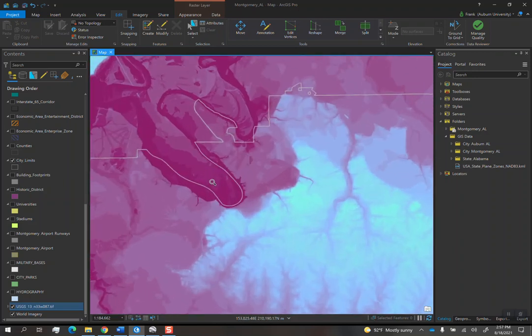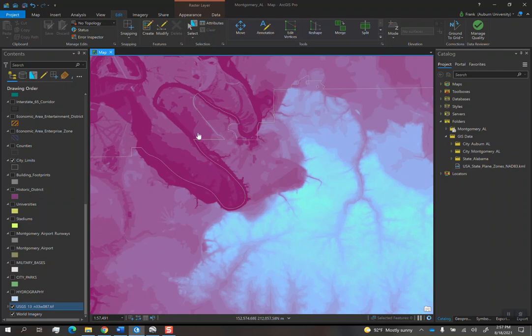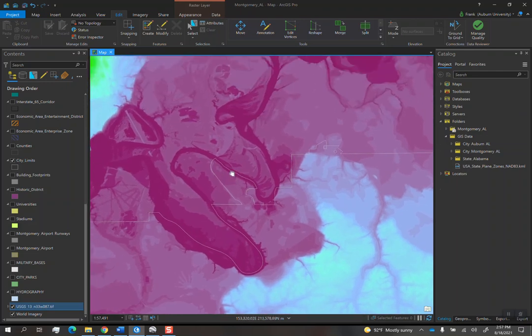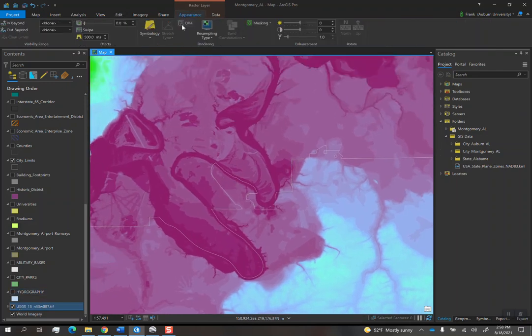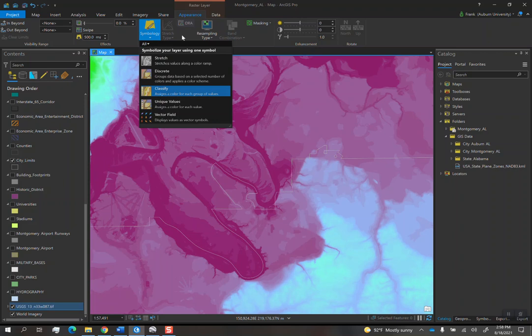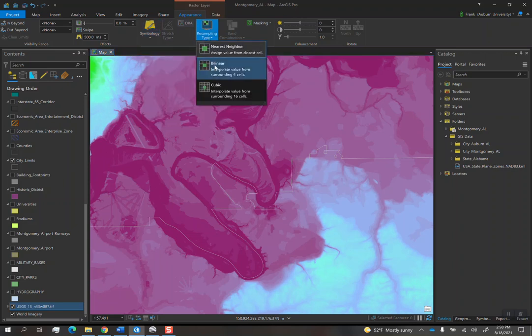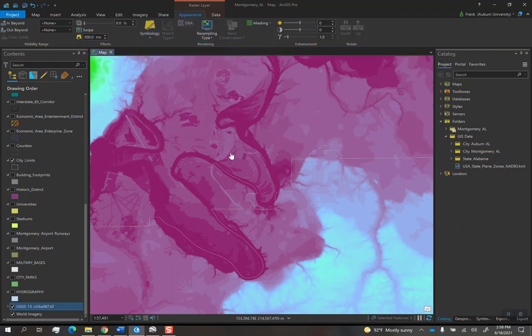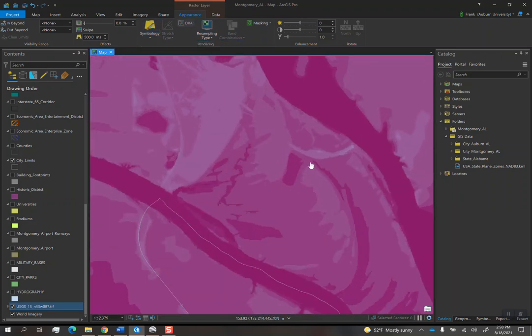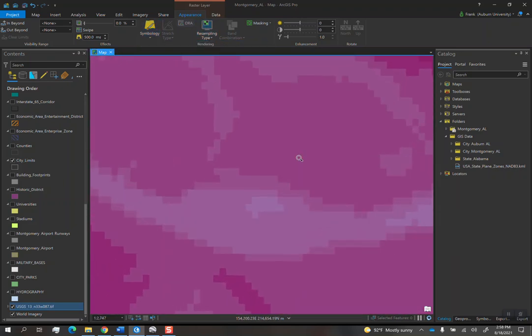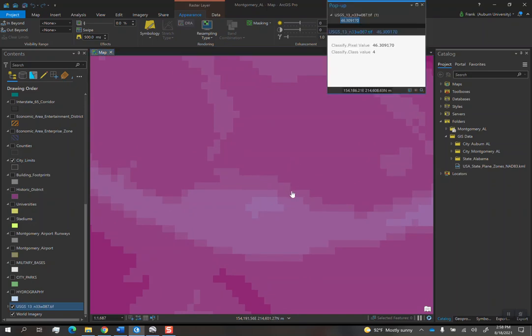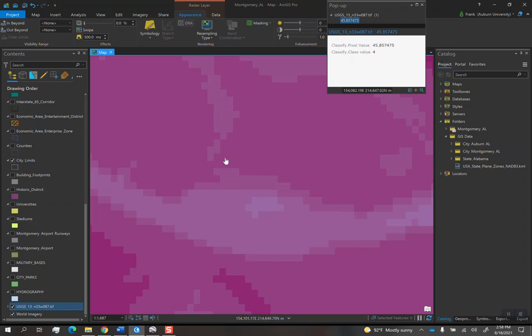The way I like to describe the DEM to anyone who's new to this is basically, if I zoom into this thing here, you see it's just a bunch of pixels. Every single pixel is a number. And so if I click on a pixel, you see it gives you a pixel value right there. That number is the spot elevation at that location.